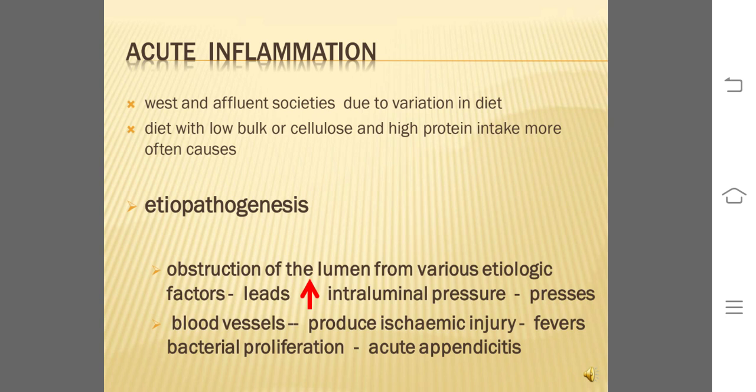The pathogenesis: the most common mechanism is obstruction of the lumen from various etiologic factors, which may be obstructive or non-obstructive. Obstructive causes include fecalith, calculi, foreign body, tumor, worms, and diffuse lymphoid hyperplasia especially in children. Non-obstructive causes include hematogenous spread of generalized infection, vascular occlusion, and inappropriate diet lacking roughage. Hence our diet should contain roughage, i.e., dietary fibers.